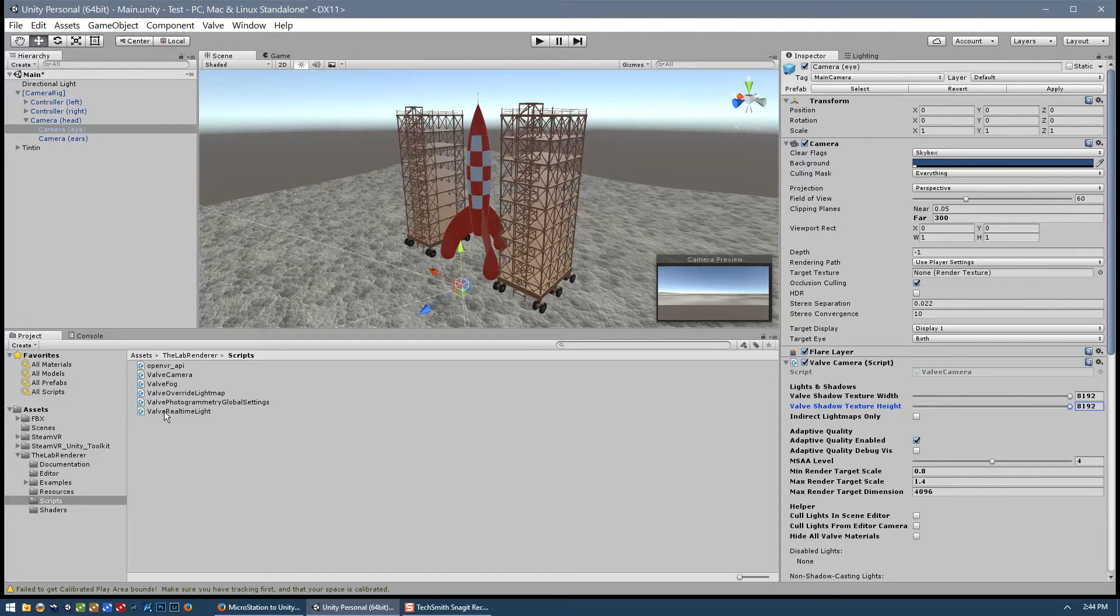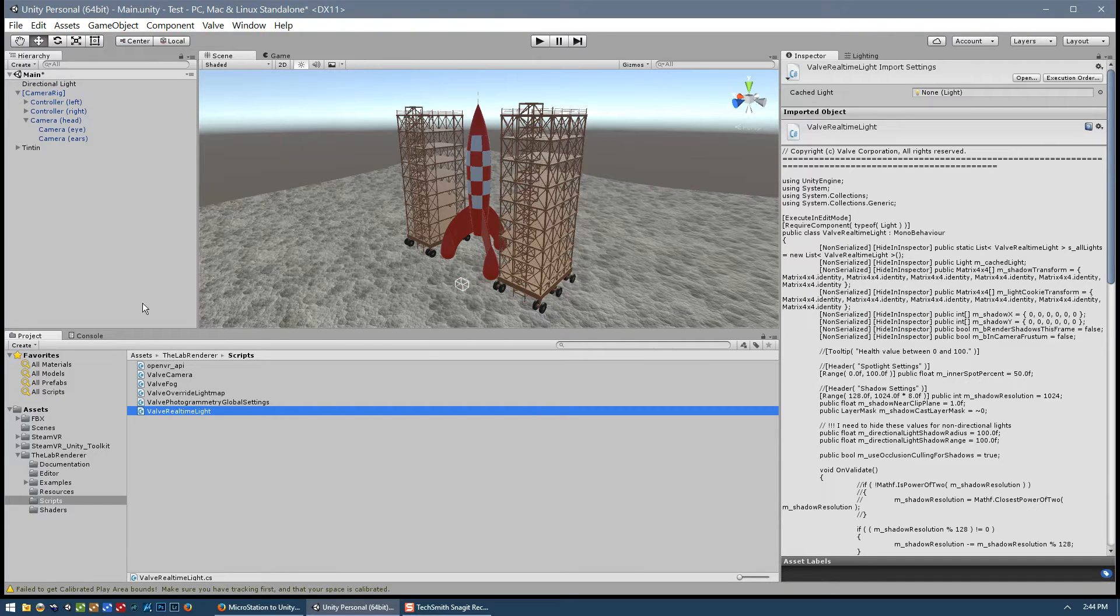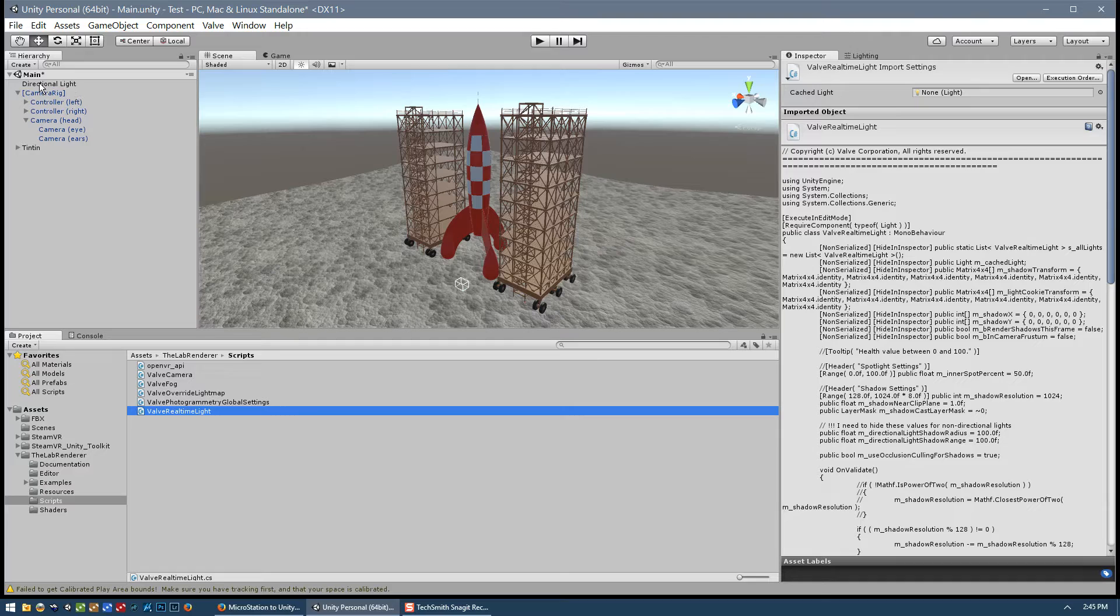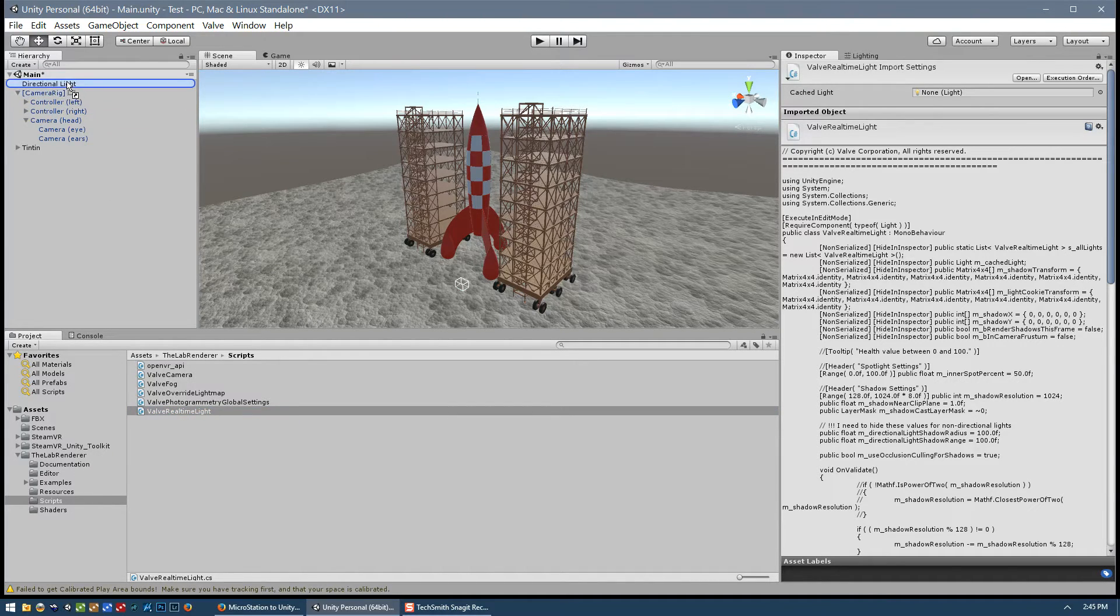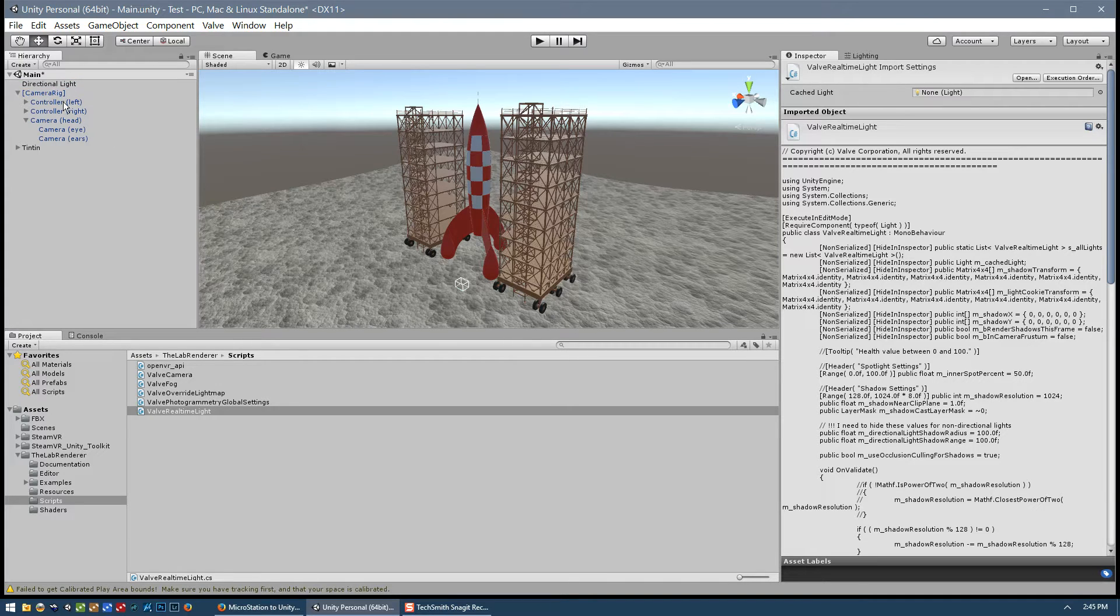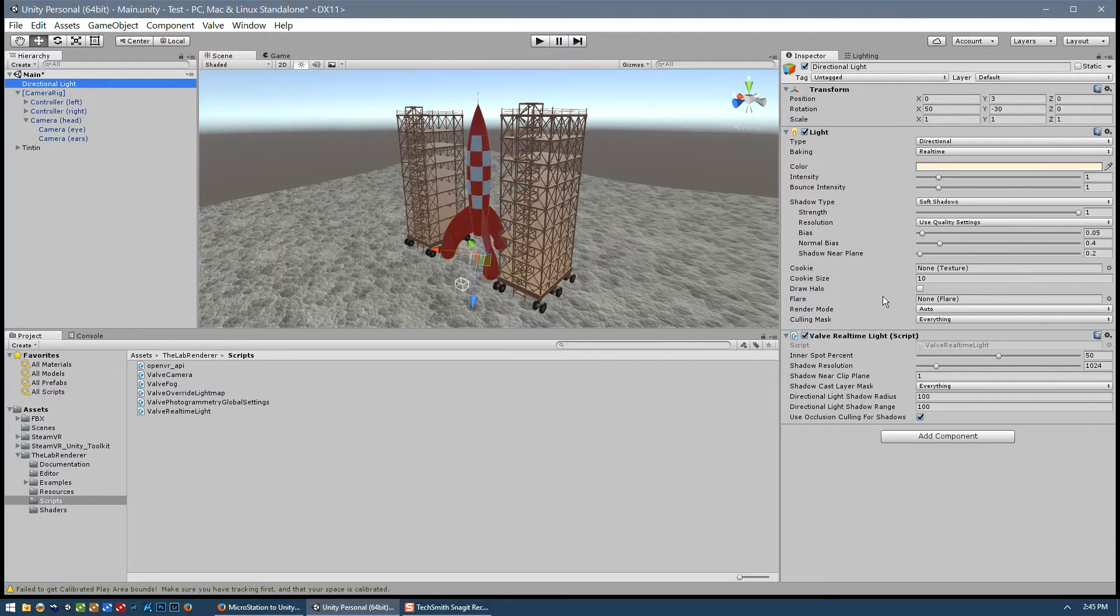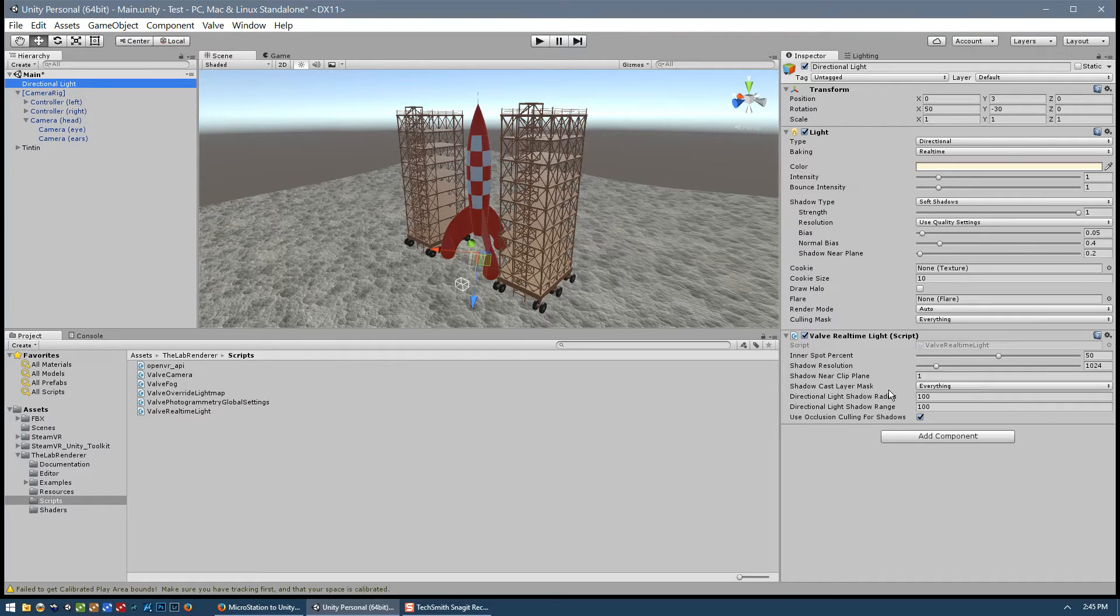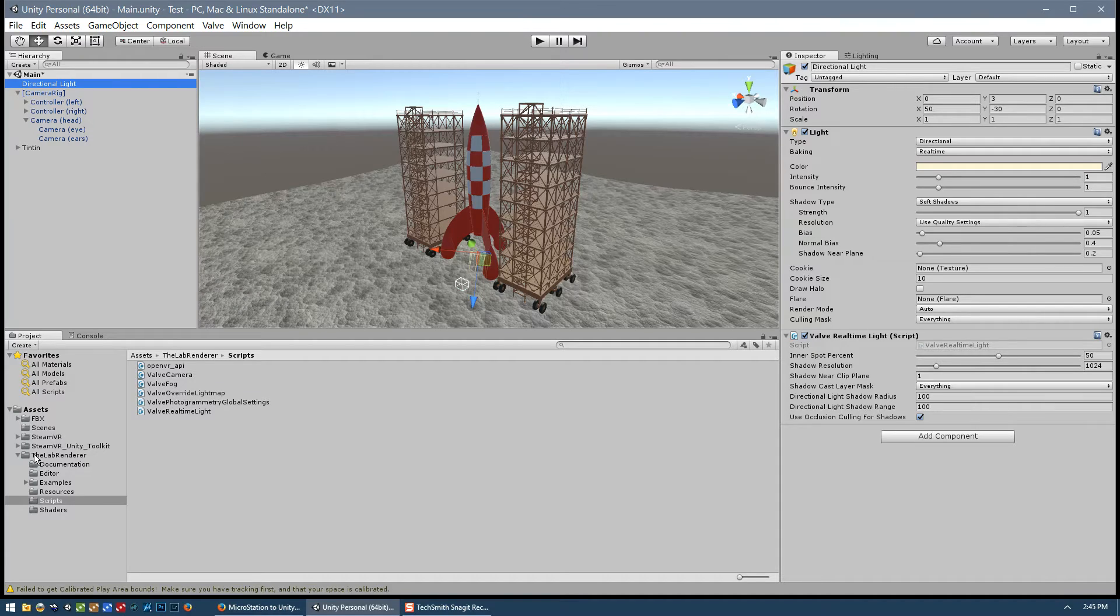And now the next script that we need to apply is this one here, the valve real time script. And this gets applied to all the real time lights in your scene. We only have the one, the directional light. So I'll just drag and drop that onto the directional light. And let's just have a look at some of the settings. Now there are plenty of settings here that we can play with, but we will do that later when we look at more issues with the directional light. For now, we need to finish configuring the lab renderer.